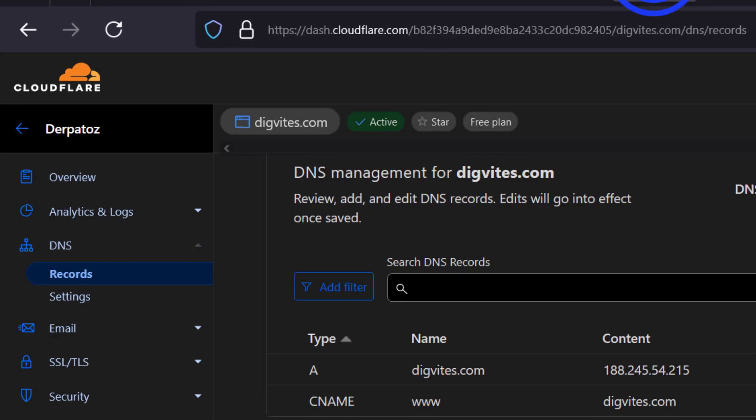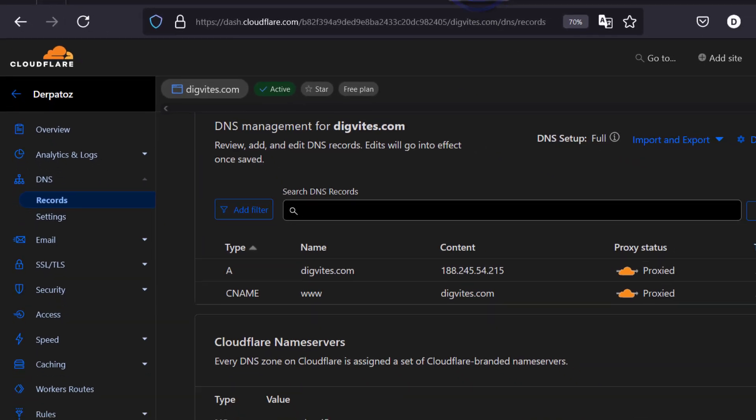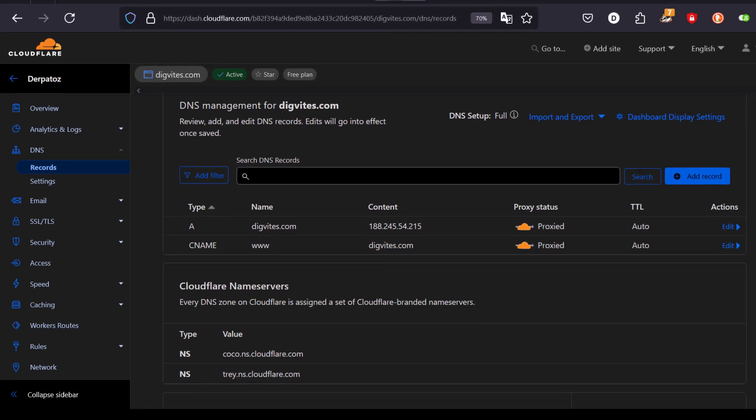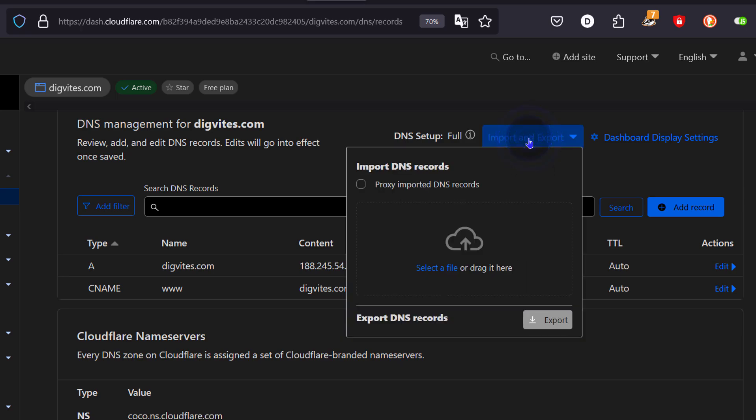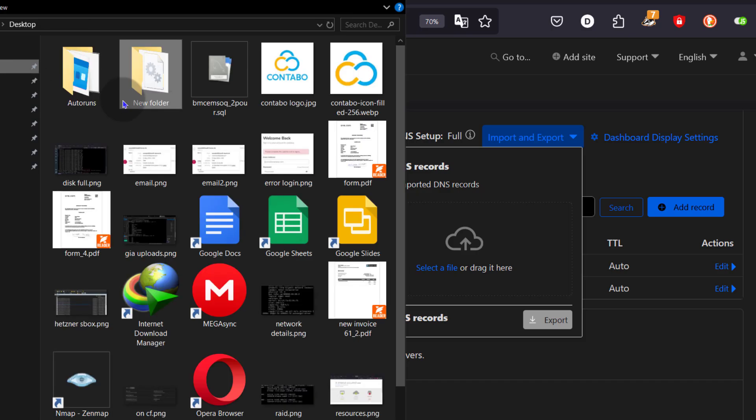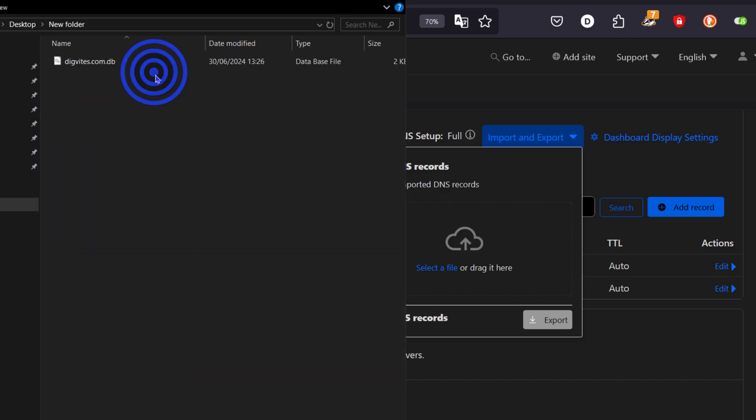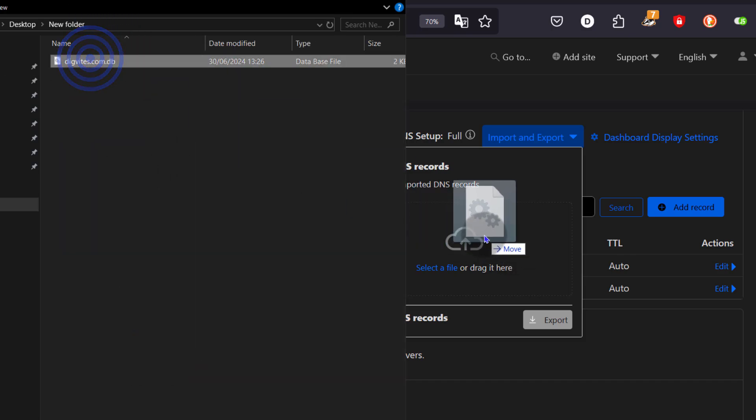I'll go back into Cloudflare. We test if the backup is compatible with Cloudflare. So I'll click there on import export. And then I can drag in my file, new folder and I'll just drag it in there.